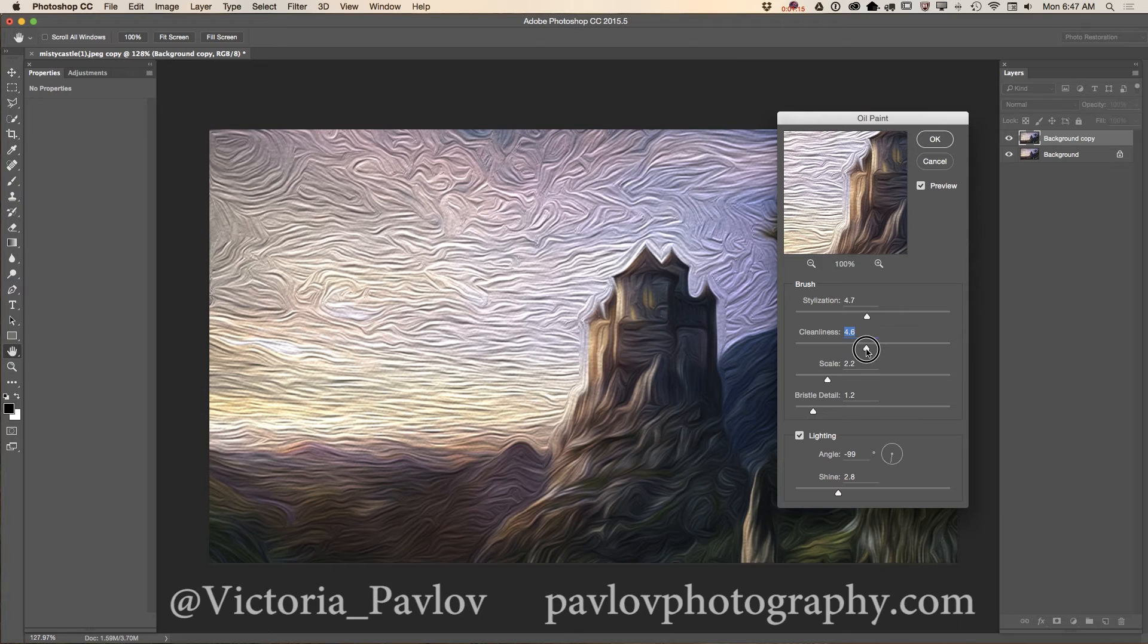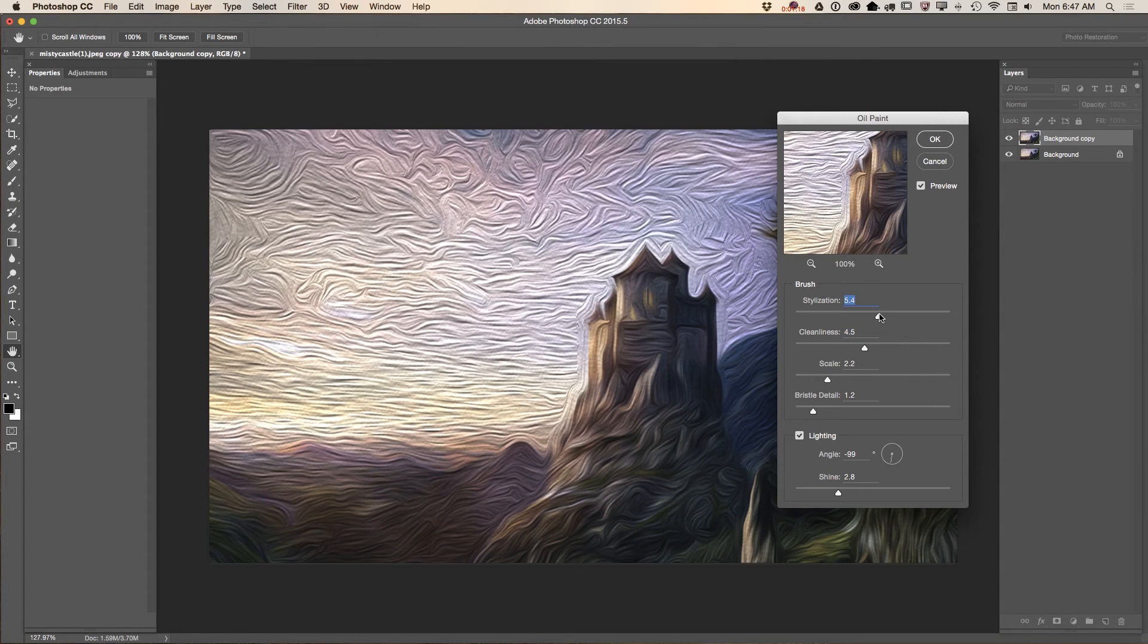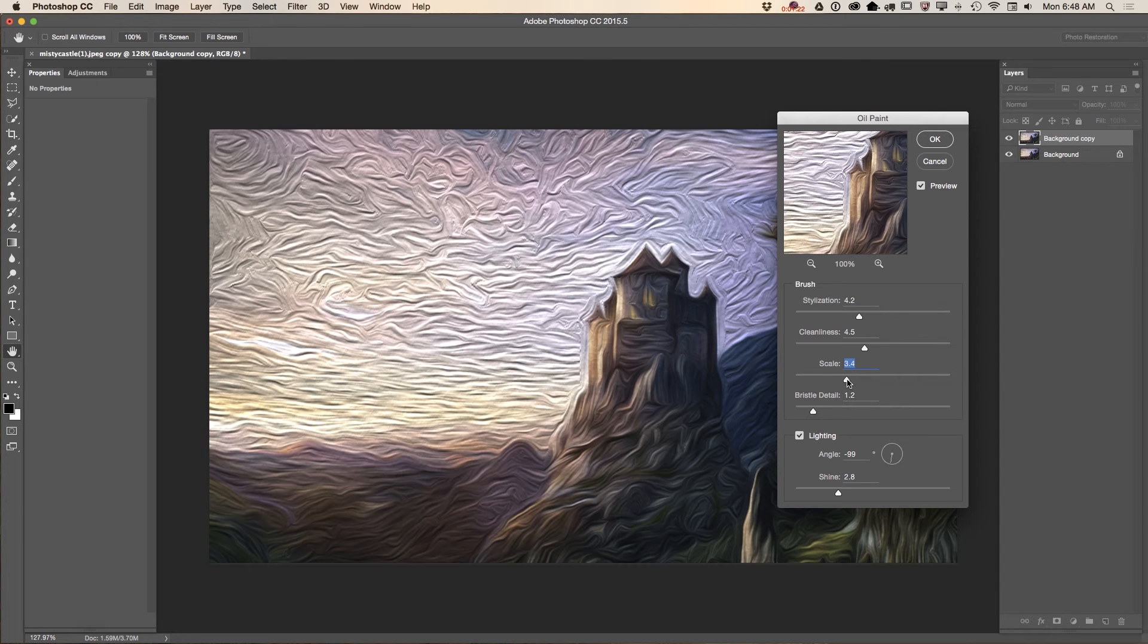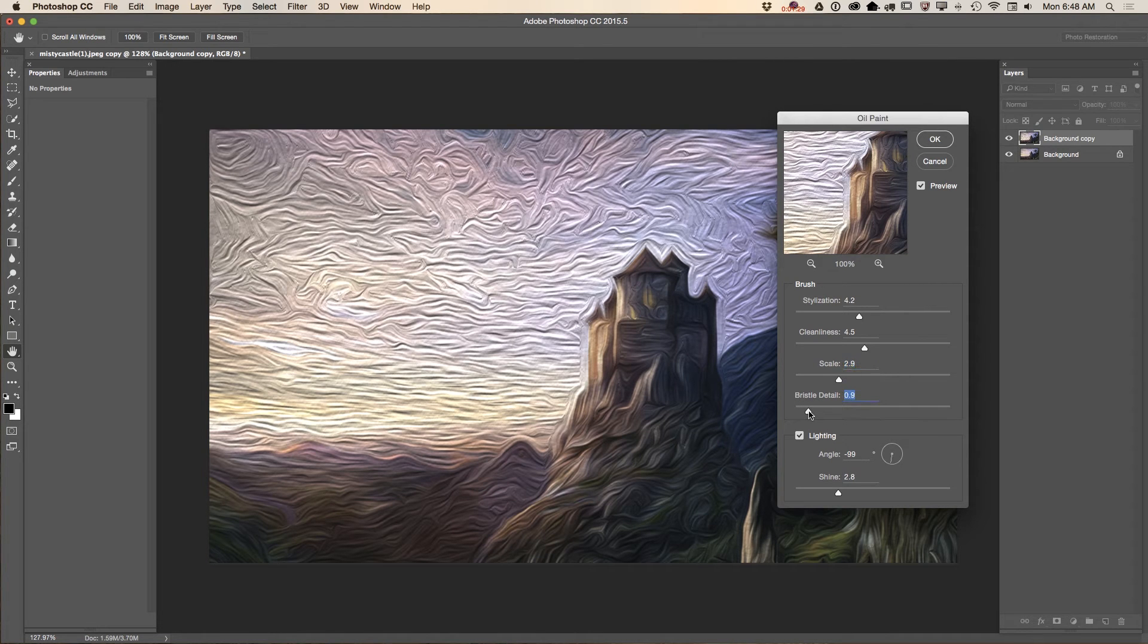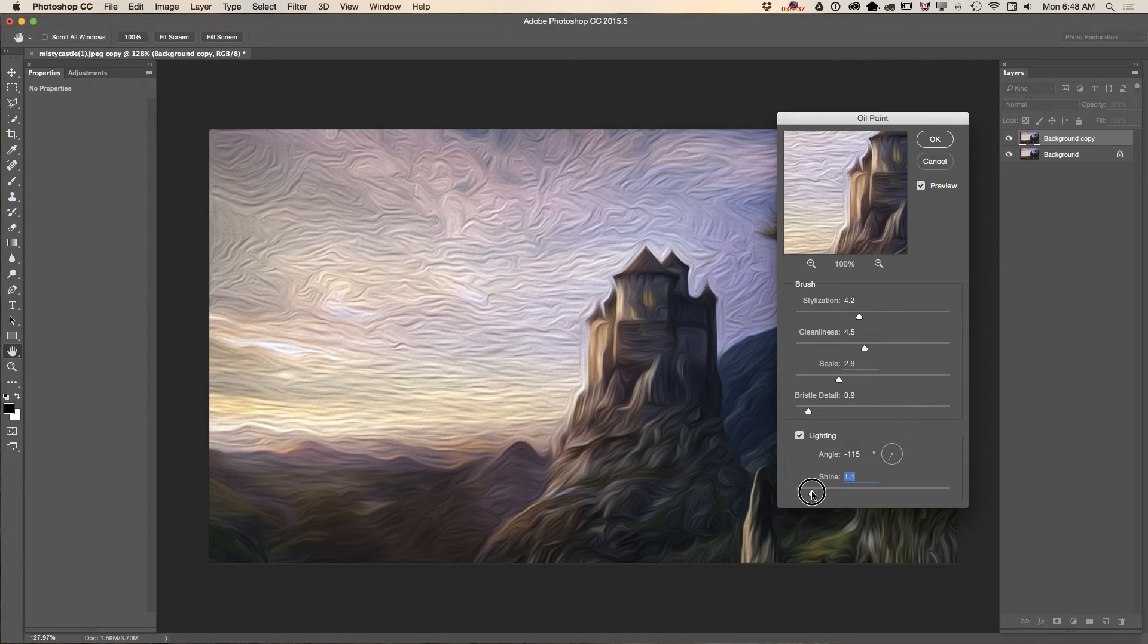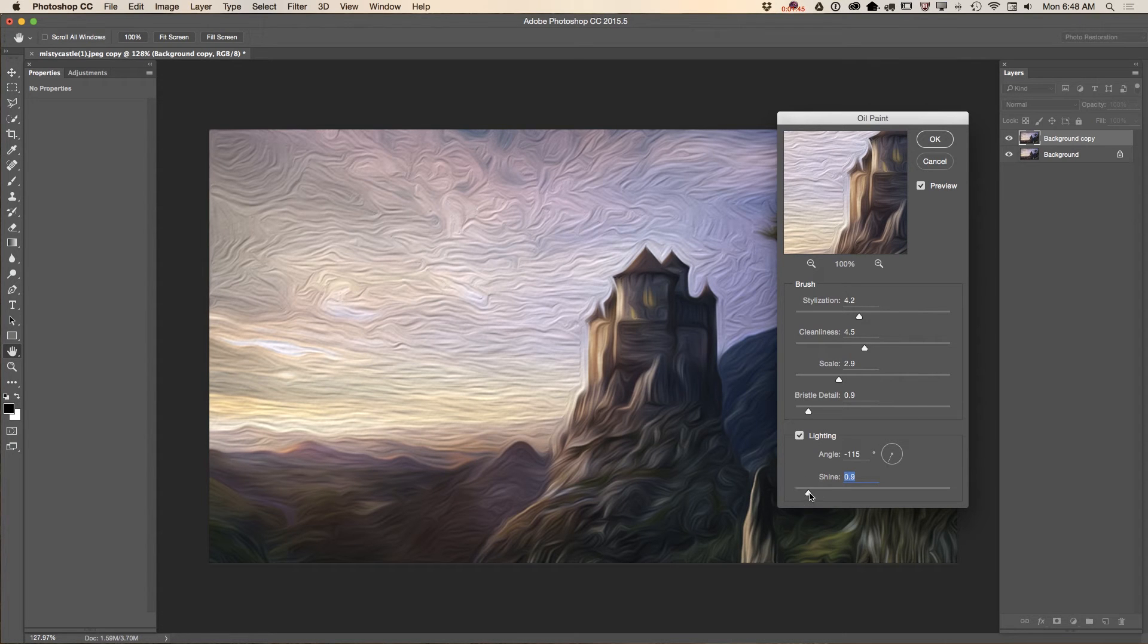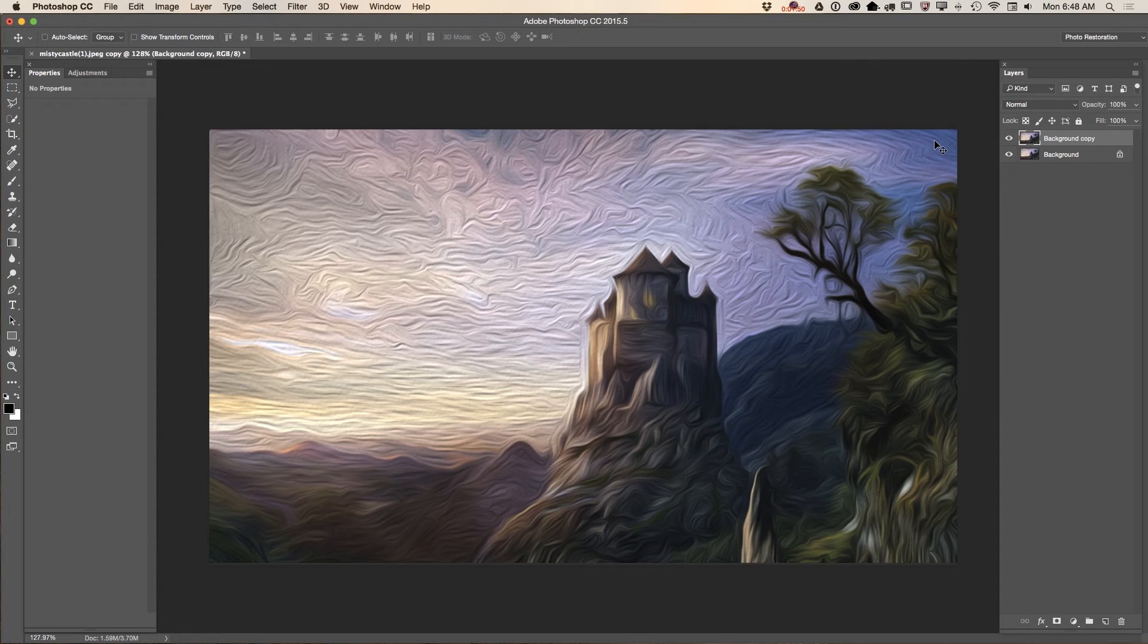It all depends on your preferences. Stylization. Just like that. Scale. You can scale your brush stroke. Bristle detail. And lighting. Here you can control angle and shine. Let's apply our first layer with shine about 0.8 or 1. Let me see, 1.3. Click OK.